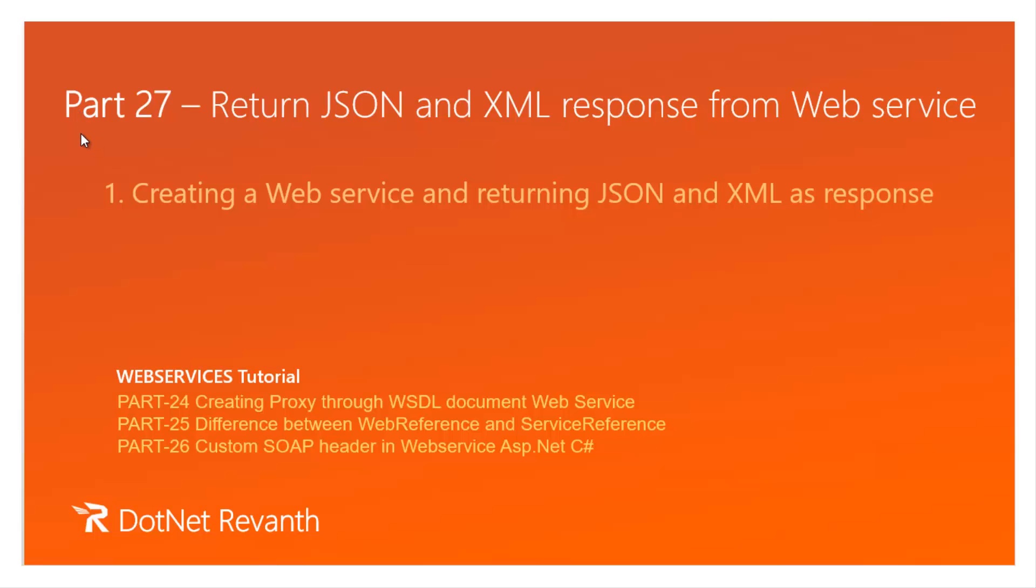Hi, I am Raven. This is part 27 of our web services video series. In this session we will discuss returning JSON and XML response from web service.